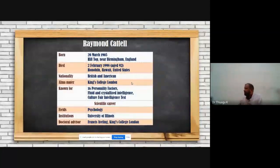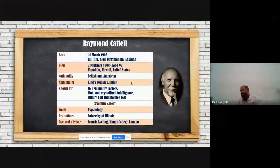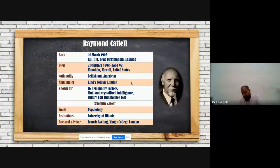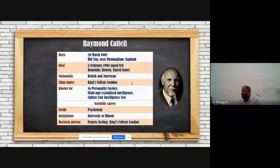Before going deeply into Cattell's theory, let me briefly introduce who Cattell is. His name is Raymond Cattell. He was born on 20th March 1905 in England and died in February 1998 at the age of 92. His nationality became American and his alma mater was King's College, London, where he completed his courses and programs.